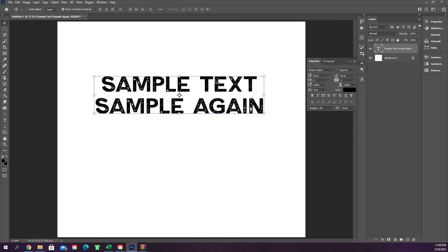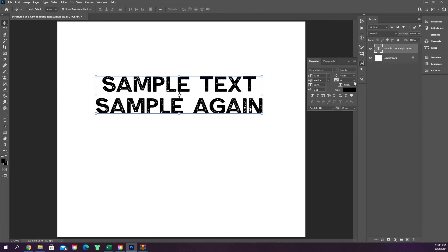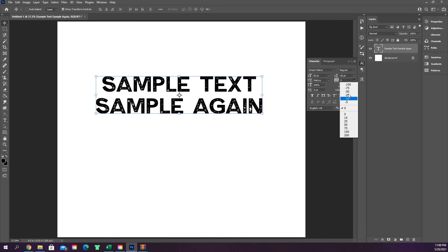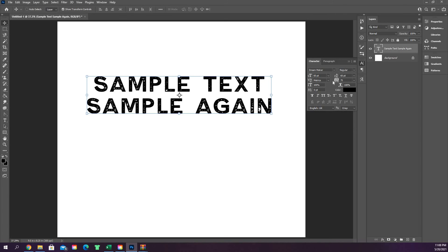You can set kerning to Metric (standard) or Optical for slightly different letter spacing. You can also set tracking — for example, negative 50 pushes letters closer together, while 75 spaces them out. There's a lot you can do in this panel to fine-tune your text spacing.